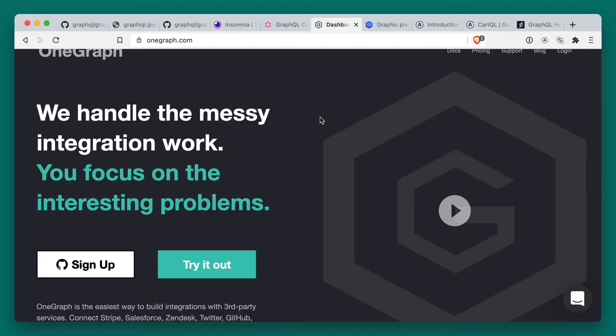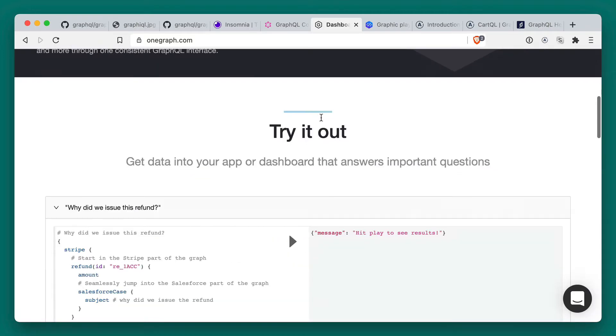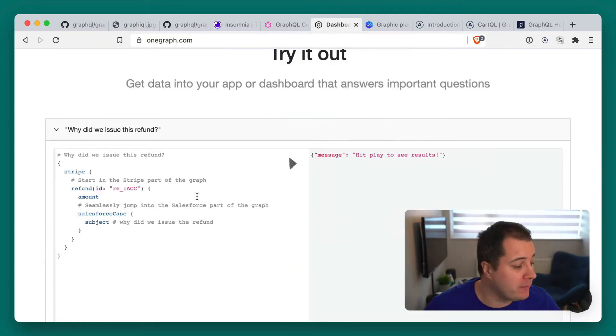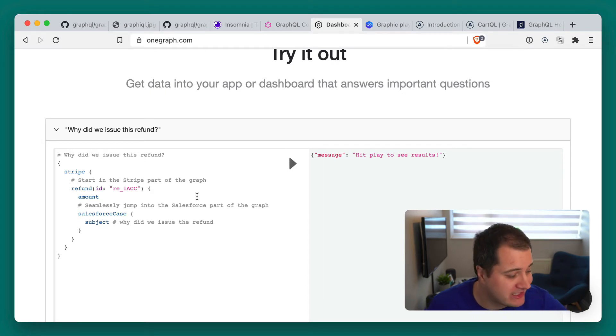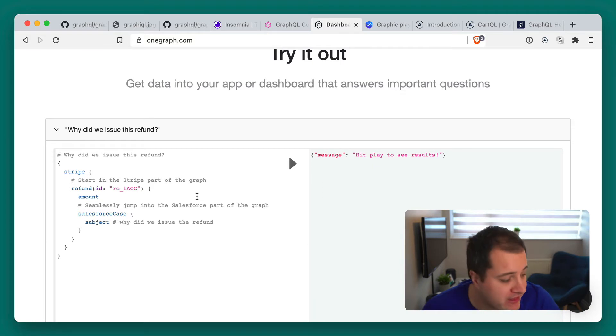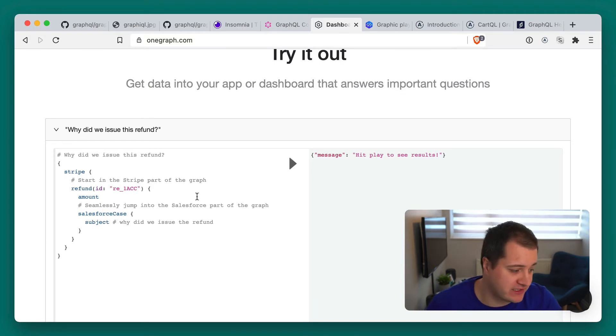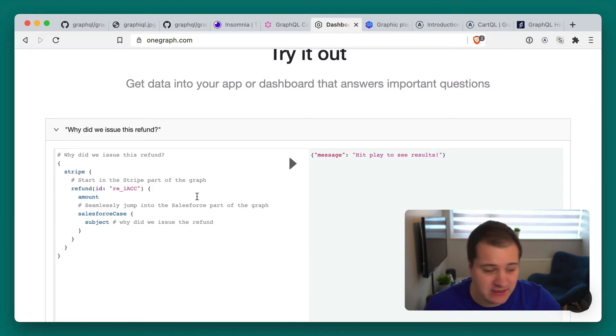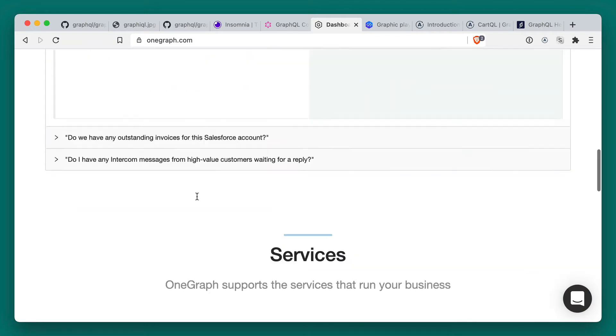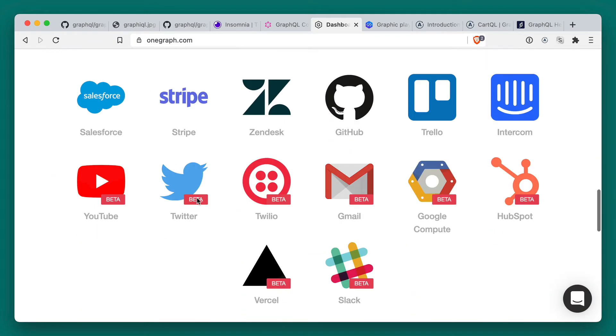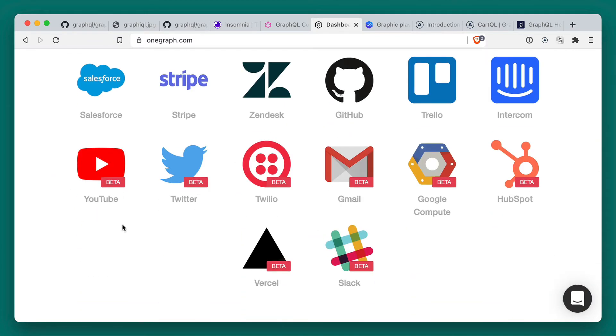Next on the list is going to be OneGraph. OneGraph is an awesome API tool that allows you to connect multiple sources of data and connect them together as well. If we just have a look on the homepage, we see we have an example here that is fetching a refund from Stripe. And then we're able to get the amount which is stored with Stripe. But then we're able to get the Salesforce information such as the case that they may have raised directly inside of there. And OneGraph do all the hard work for you. They've got a dozen or so different APIs you can interact with. And they all work together, which is really nice.